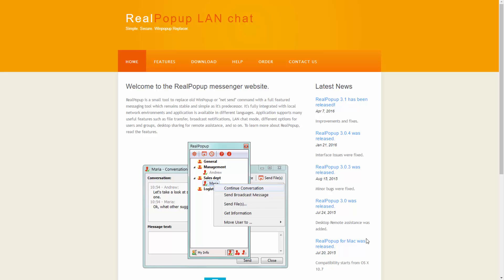Hey and welcome to this video tutorial for RealPopup. Today we're going to look at a LAN messenger called RealPopup which is going to allow you to communicate with people over your network.